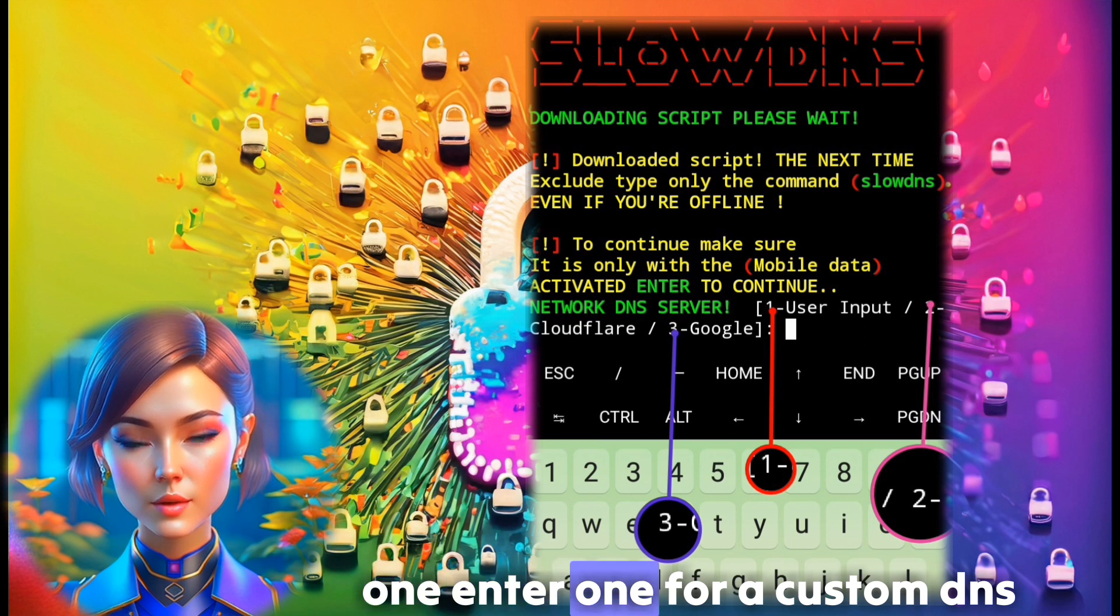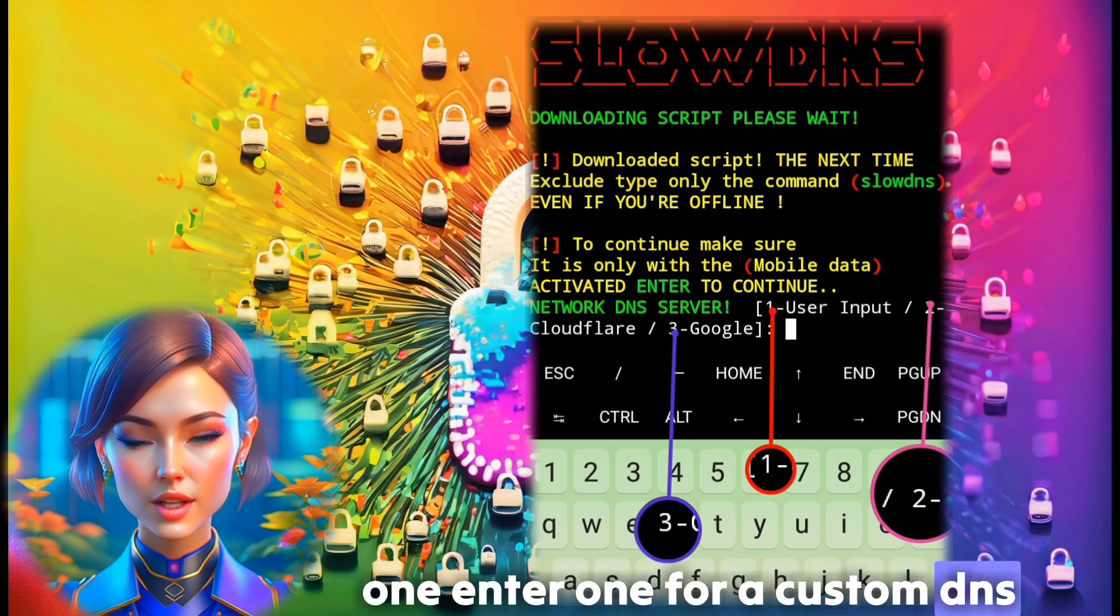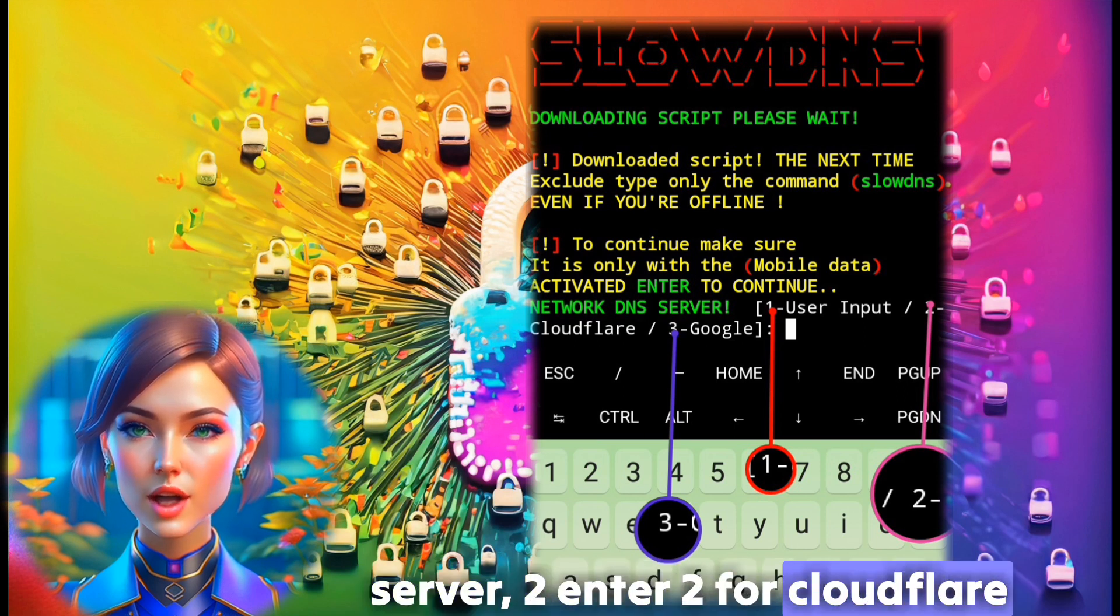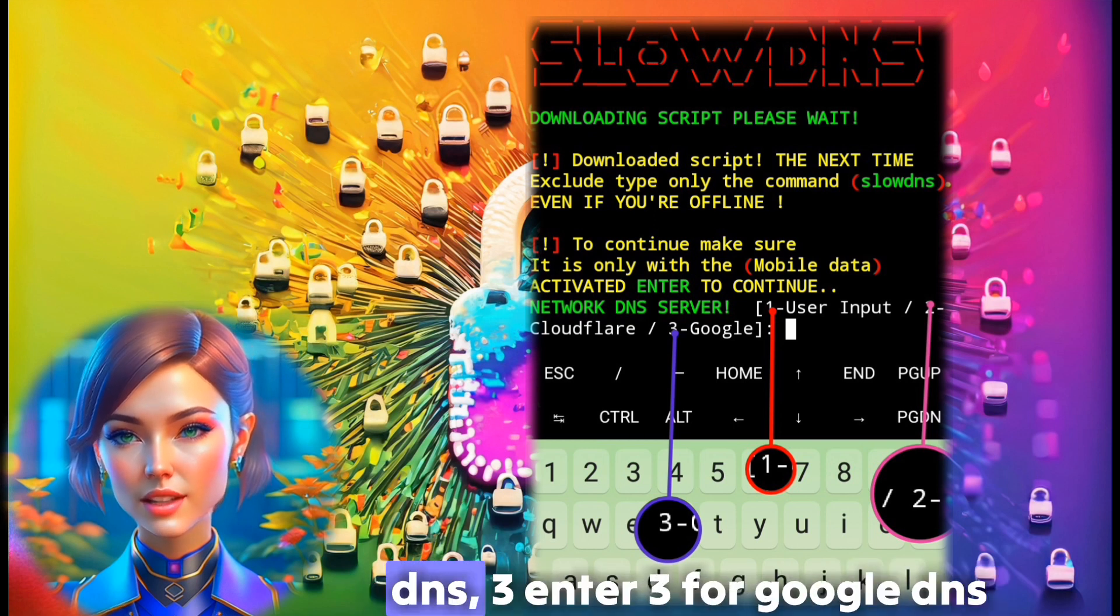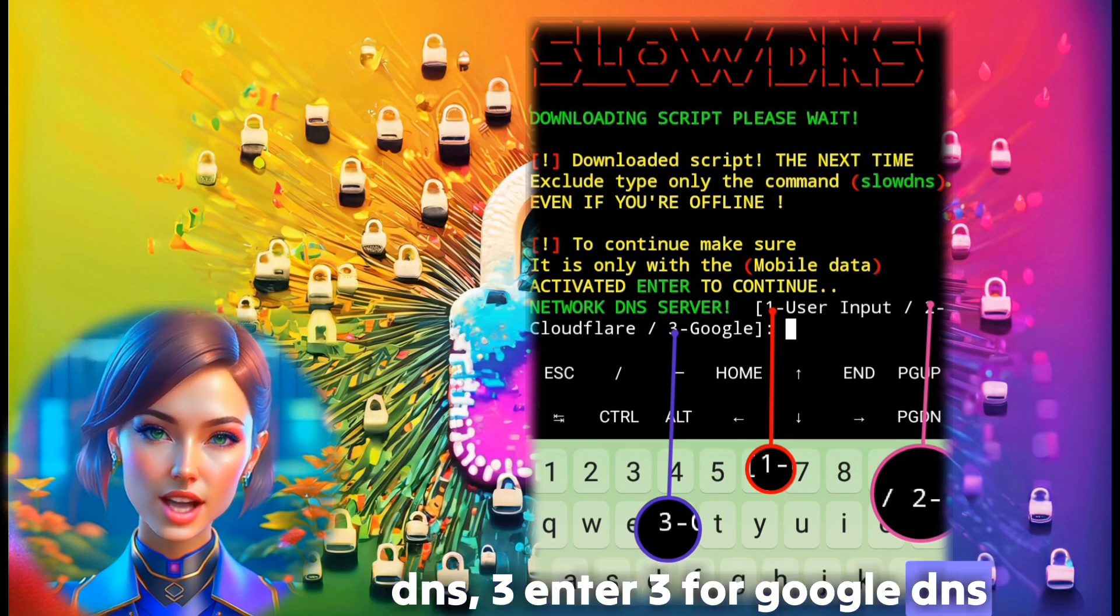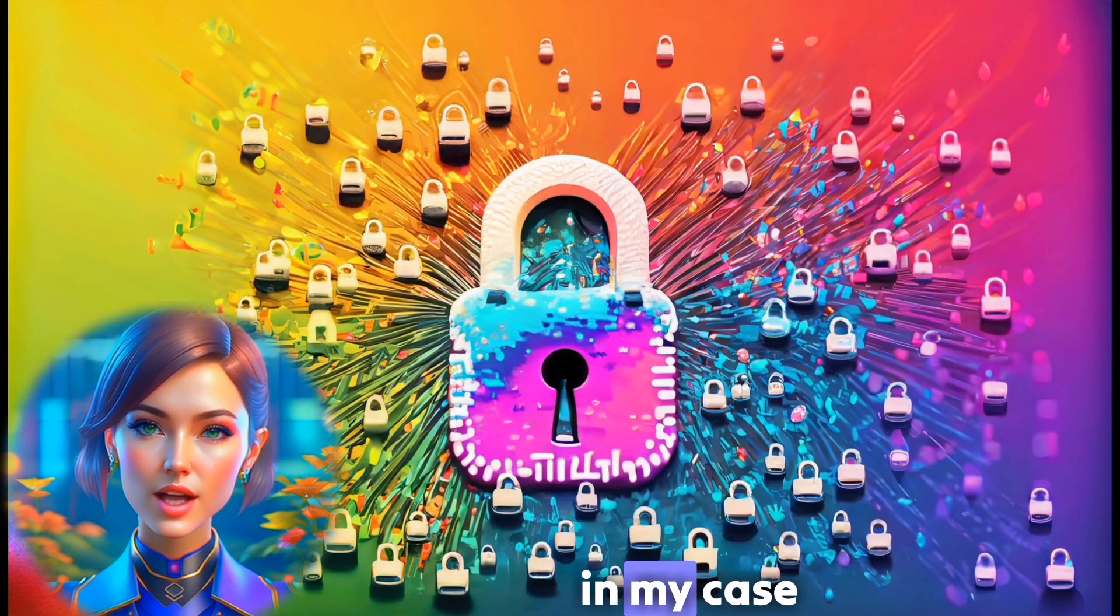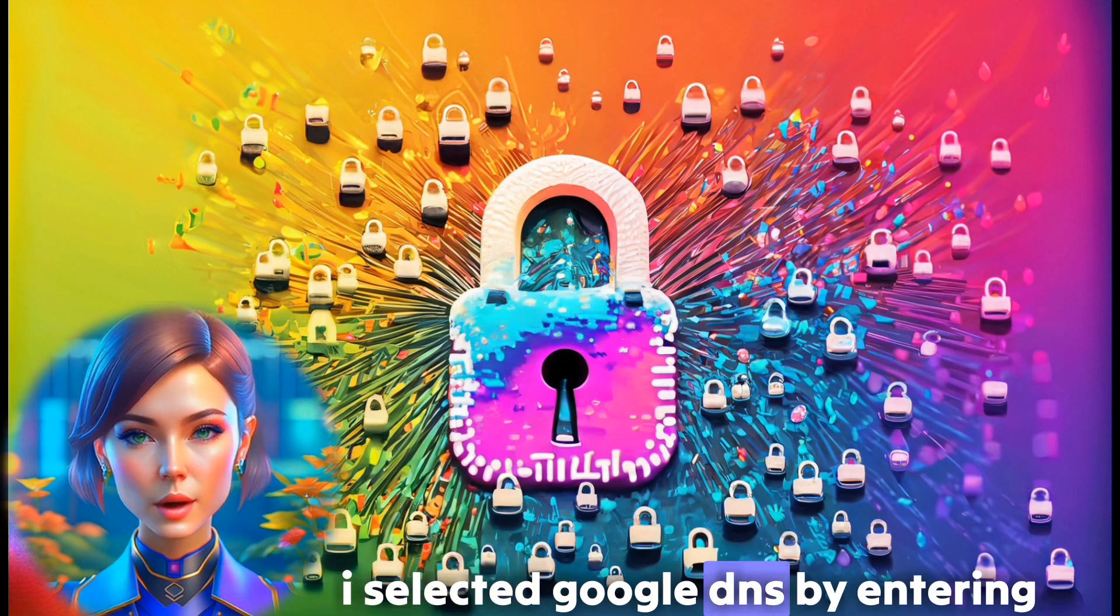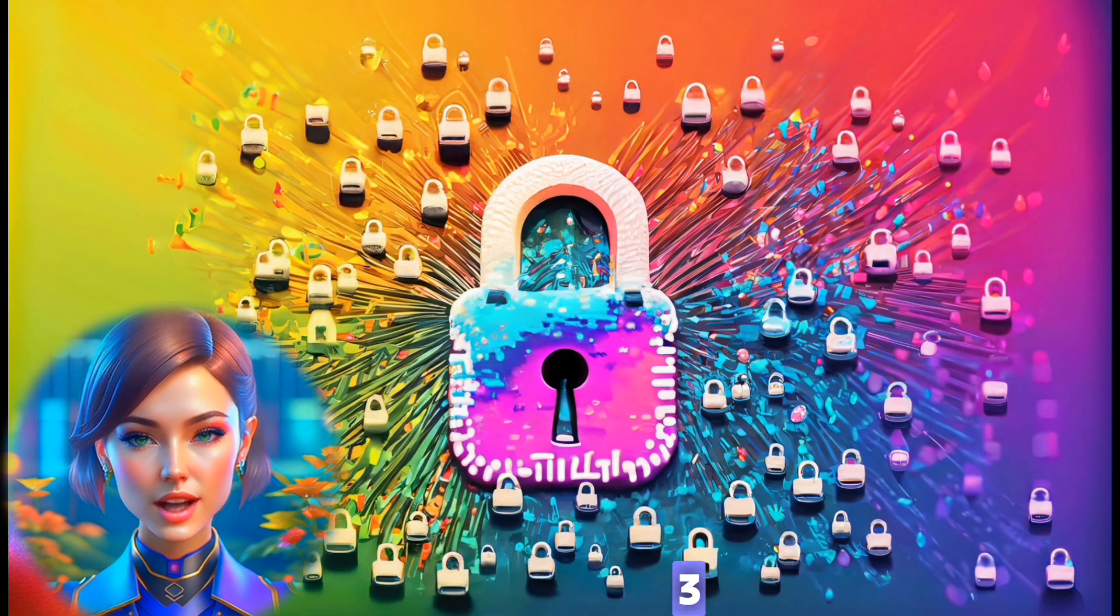Enter 1 for a custom DNS server, enter 2 for Cloudflare DNS, or enter 3 for Google DNS. In my case, I selected Google DNS by entering 3.